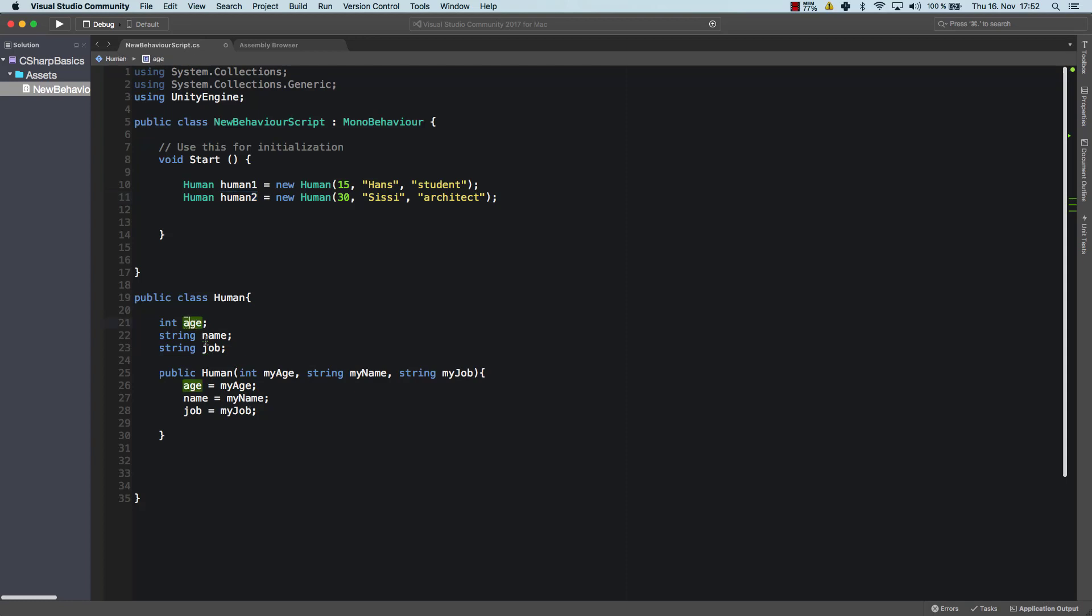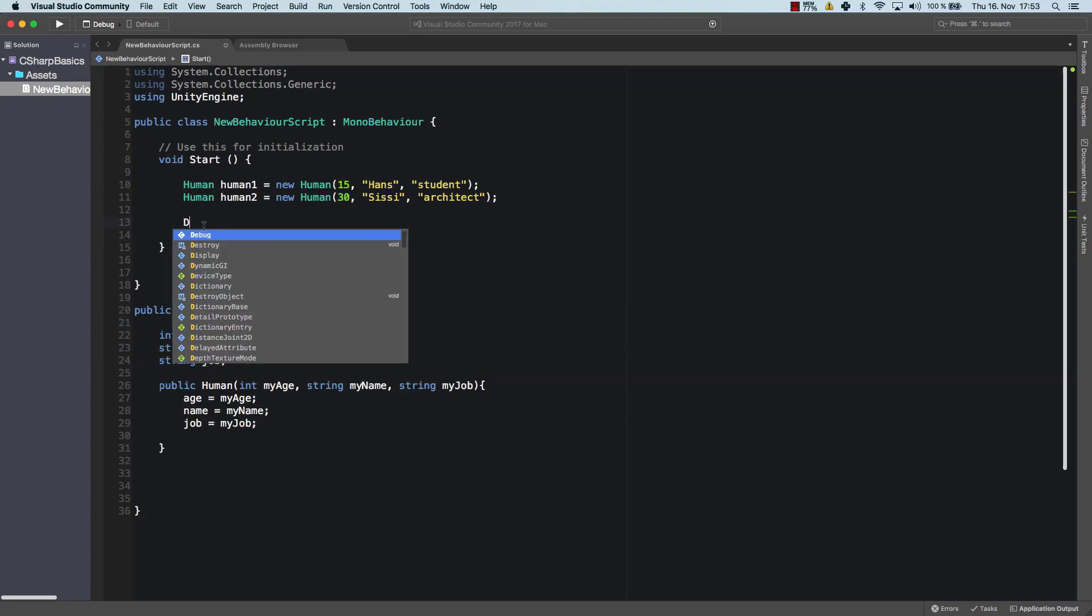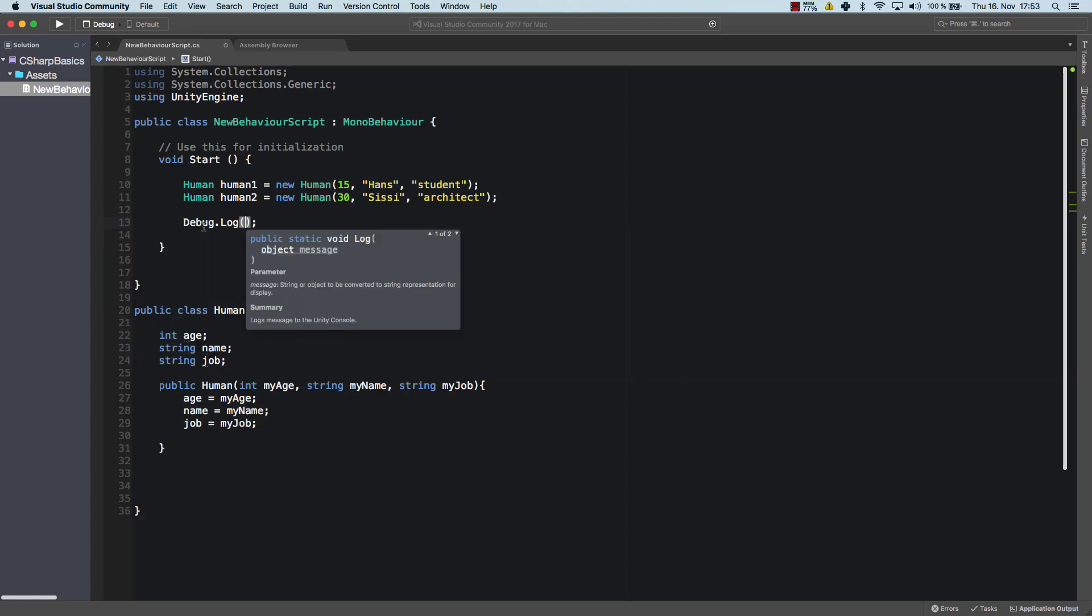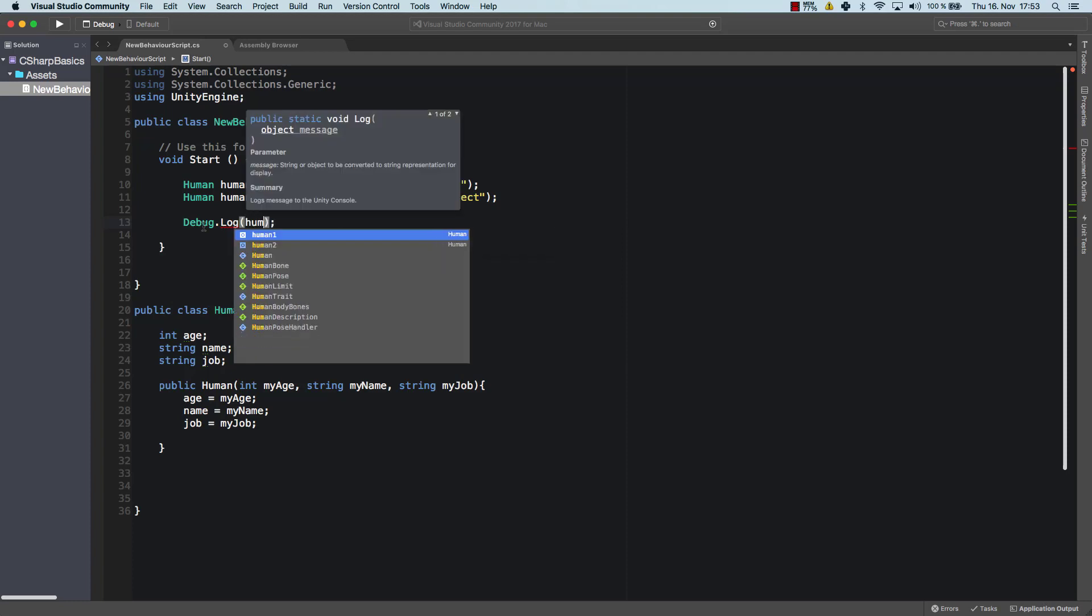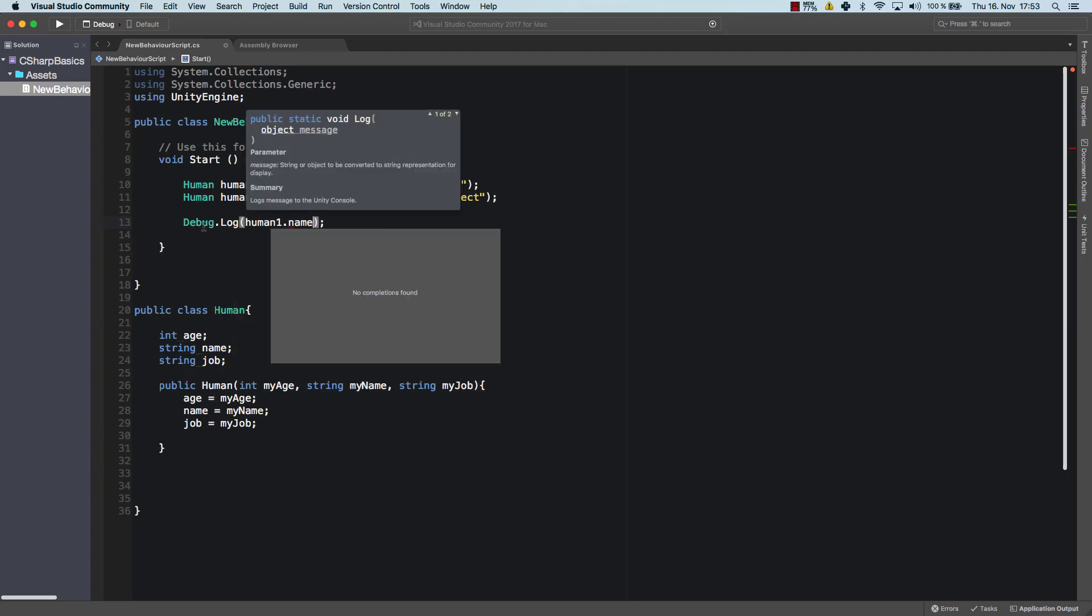We could access the age variable, the name variable and the job variable. Well, not so easy because they are not public. So let's try that.